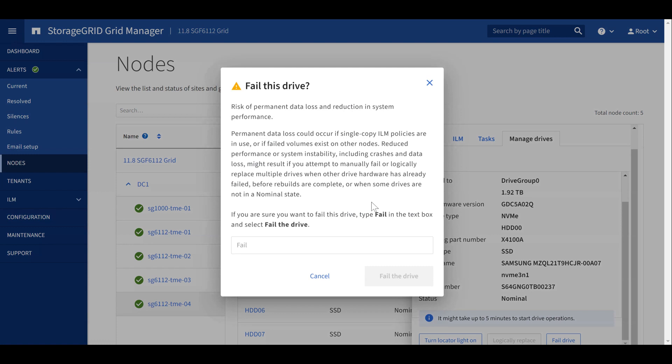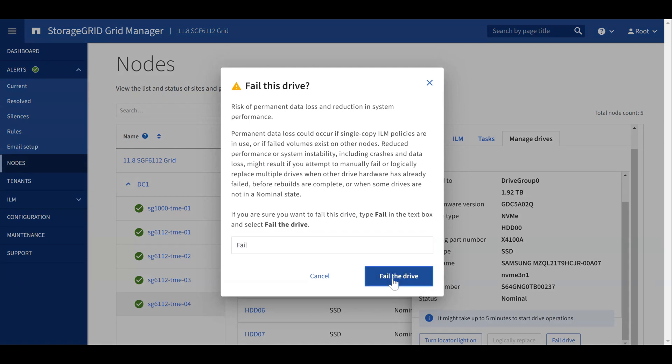Make sure you understand the risks to data loss and potential impact to grid performance before failing a drive. Once you're sure, type Fail and click Fail the Drive.